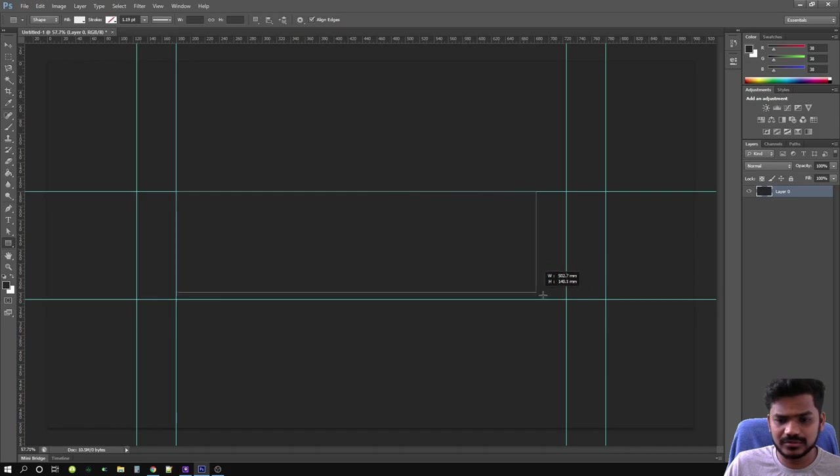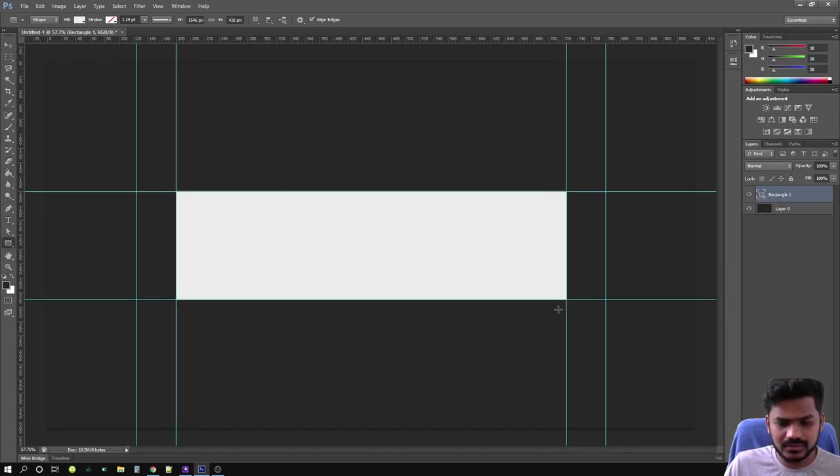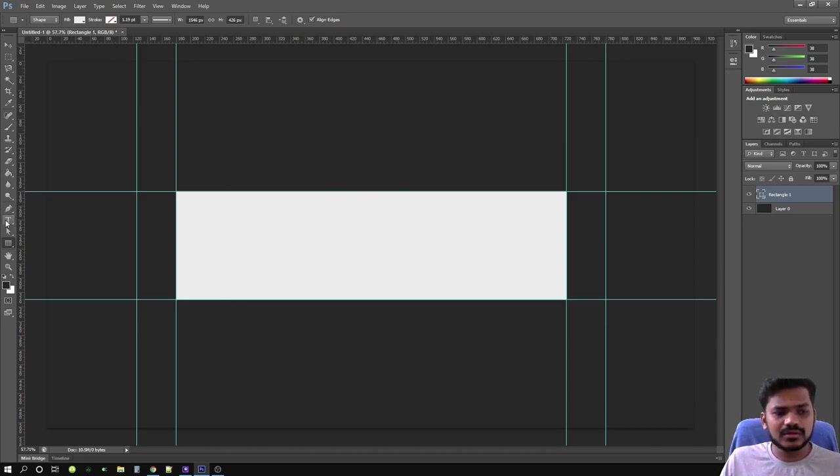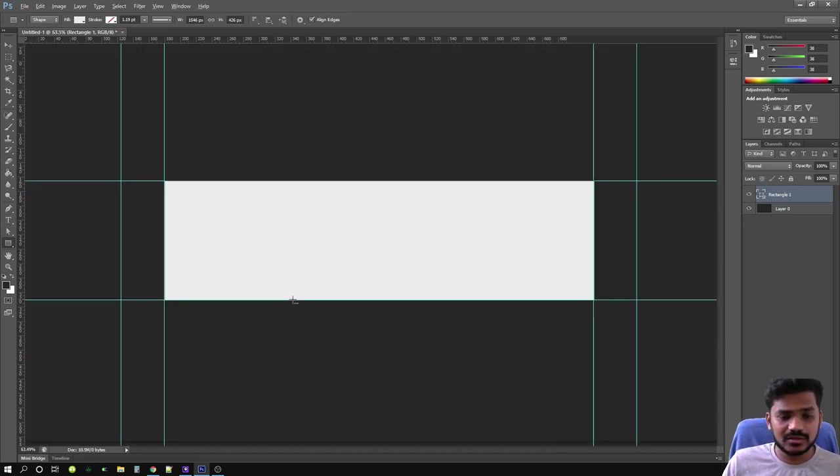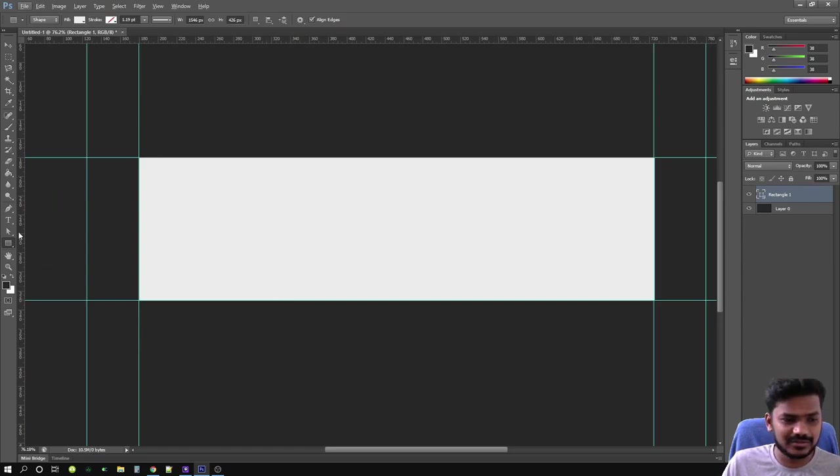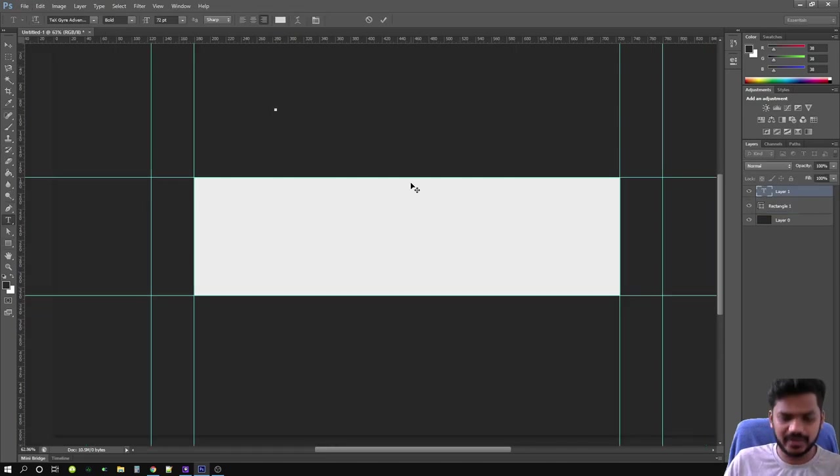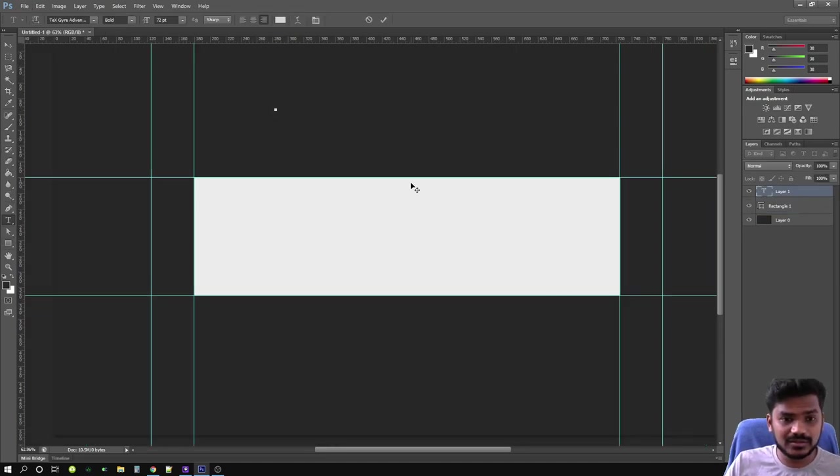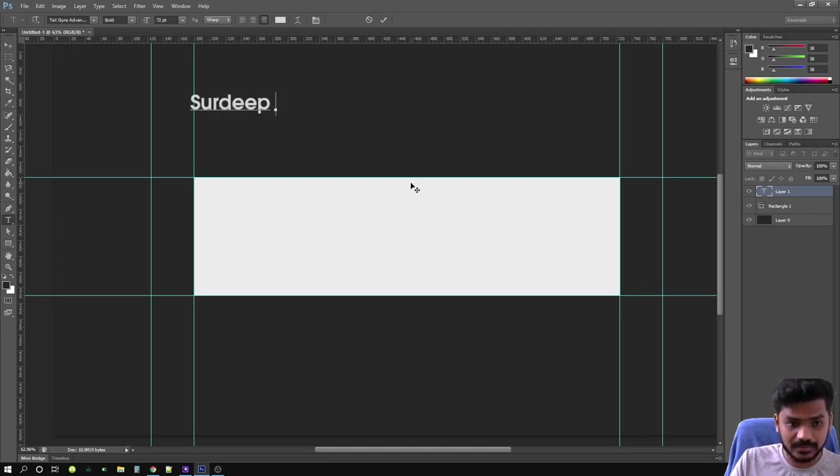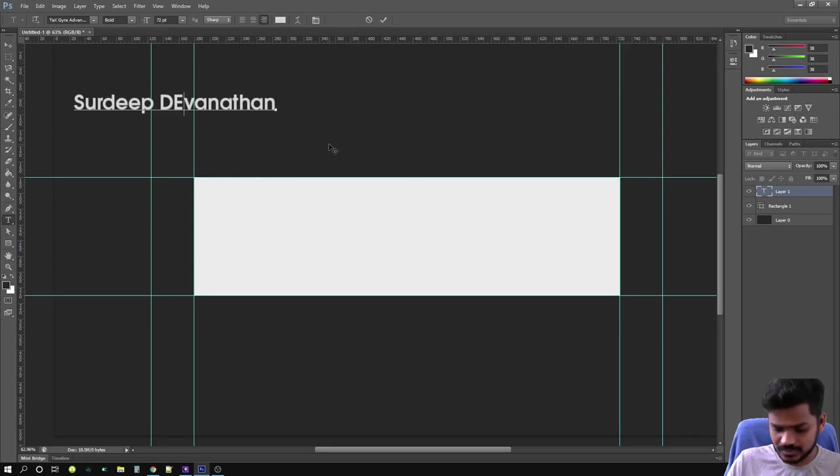The next step, I'm going to ask you to drag a rectangle for the size of a mobile phone. This is one of the most simplest banners that I'm creating. Don't expect me to do something completely complex. So let's write your text. My name is Surdip Devanathan, so let me put my name in here. Surdip Devanathan.